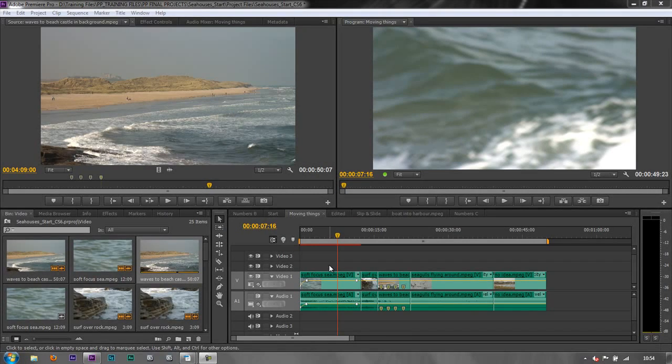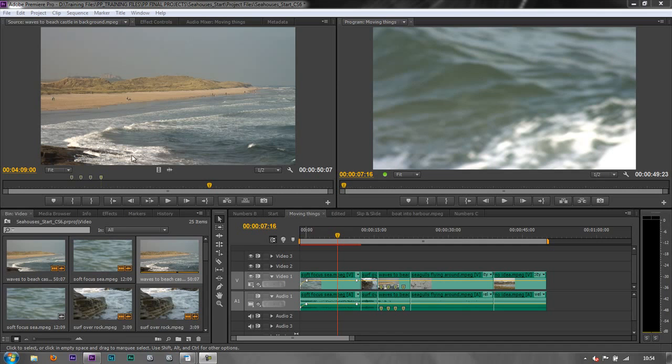In this tutorial we're going to have a look at our clips on the timeline and our headers, as well as how to bring in just audio or just video from a clip in the source monitor.